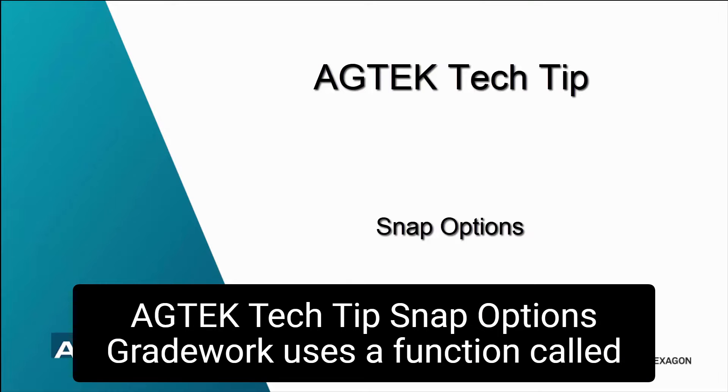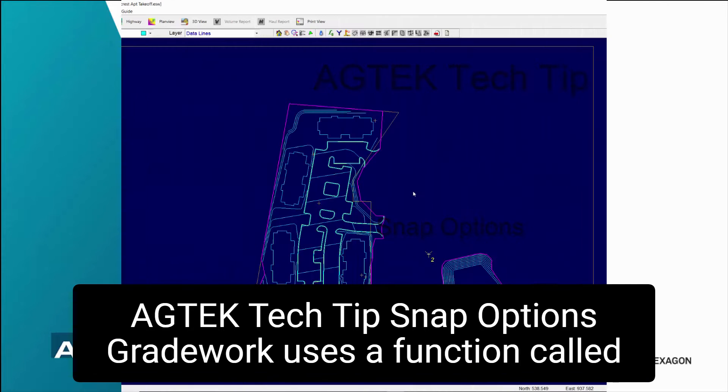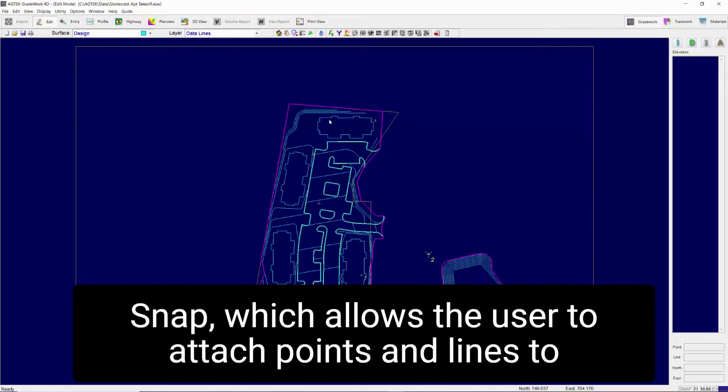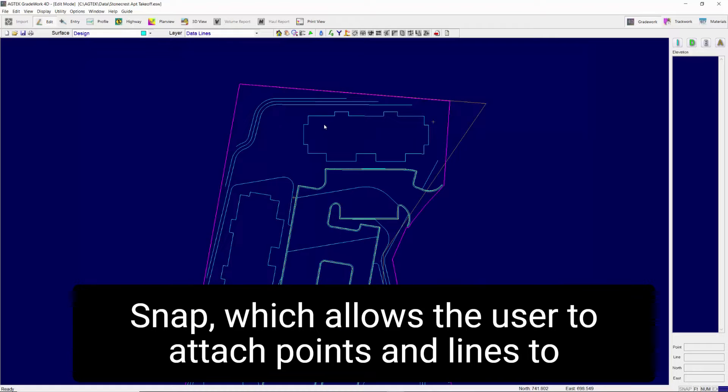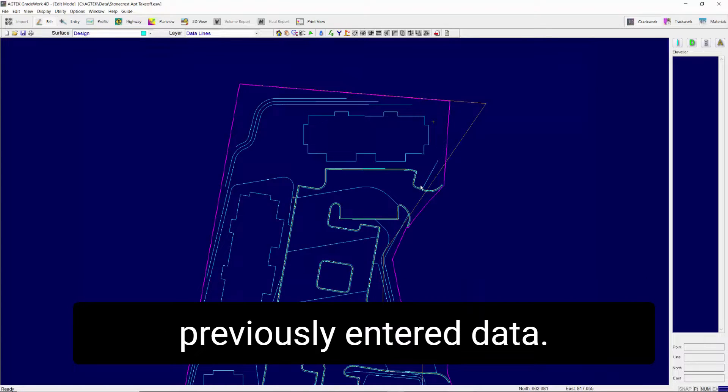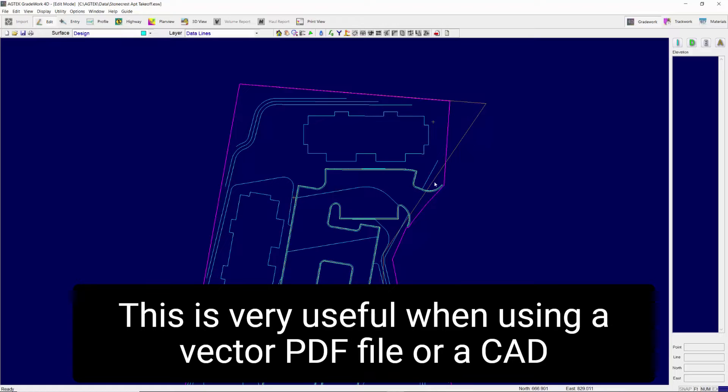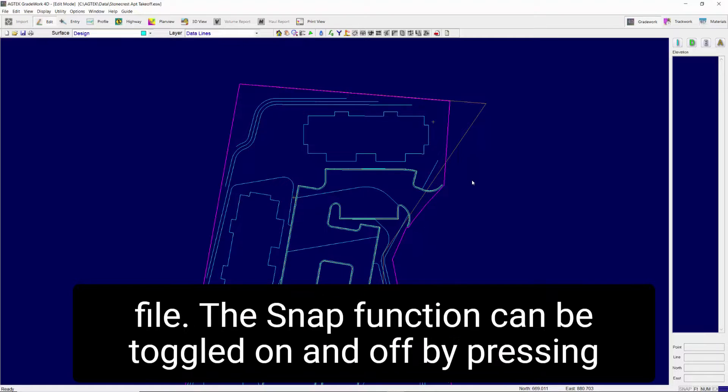AgTech Tech Tip: Snap Options. GradeWork uses a function called Snap which allows the user to attach points and lines to previously entered data. This is very useful when using a vector PDF file or a CAD file.